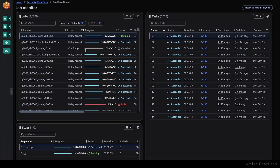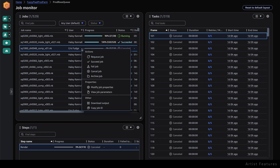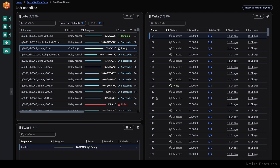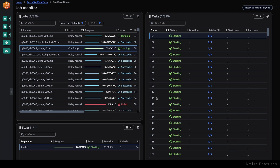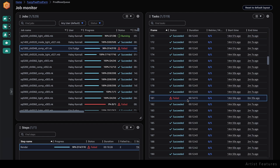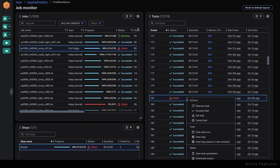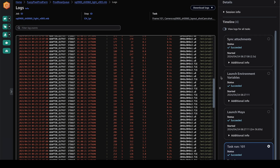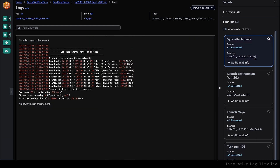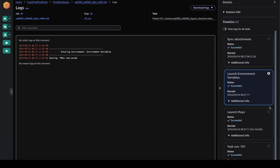If I want to requeue a canceled job, I can right mouse click on it and choose requeue. The fleet will spin up workers and begin rendering the tasks within the job. If one of those tasks fails, I can look at the logs to troubleshoot the issue. The log view has a timeline component that lets me jump through the different events of the log, such as syncing job attachments, setting environment variables, and launching applications.